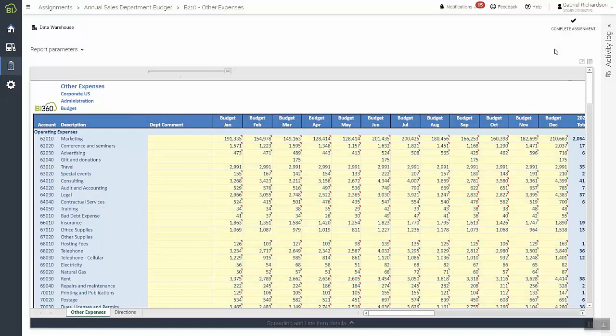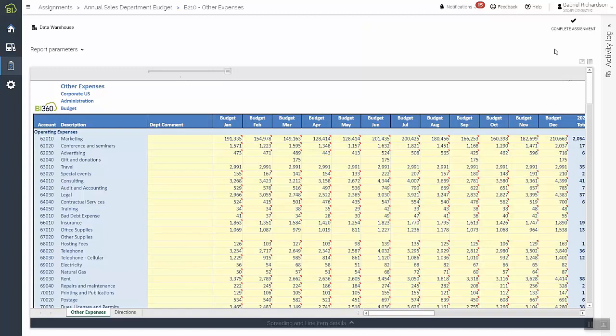To start an assignment, he simply opens it and makes any needed updates in the defined input cells, which are highlighted yellow. During the budget process, he can view status and communicate back and forth with his budget approver, as well as any other participants in the sales budget, via the activity log on the right-hand side of the window.